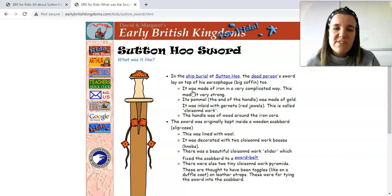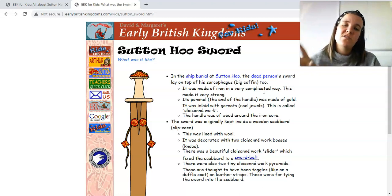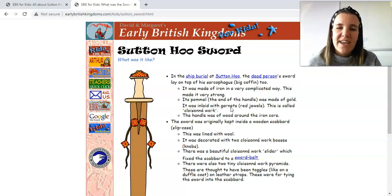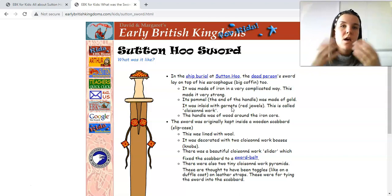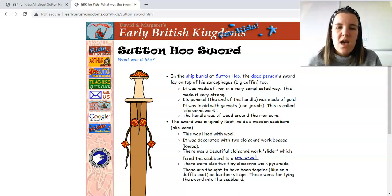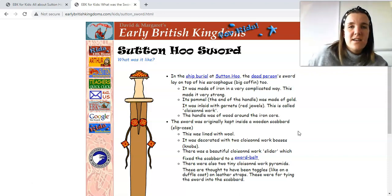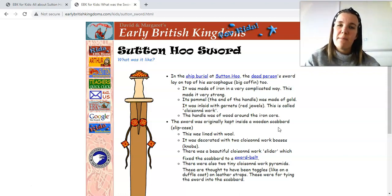From reading this information, I can see it's describing the sword found at Sutton Hoo, and I can definitely magpie the ideas I want to include in my information text about Halstead. I can start reading some of the technical vocabulary — the fact it was made of iron in a very complicated way, I might want to magpie that idea. I can see it was inlaid with garnets, so lots of details of gems — red jewels. And the sword was kept inside a wooden scabbard, which is a slip case — that's a piece of technical vocabulary specifically about a sword. I might want to write that bullet point on a scrap piece of paper.